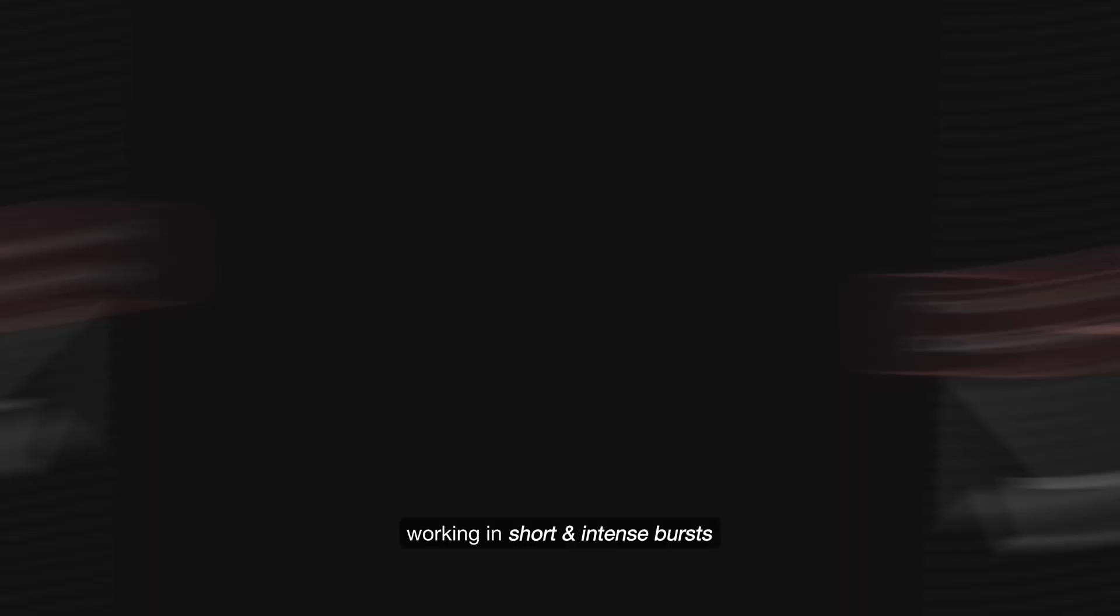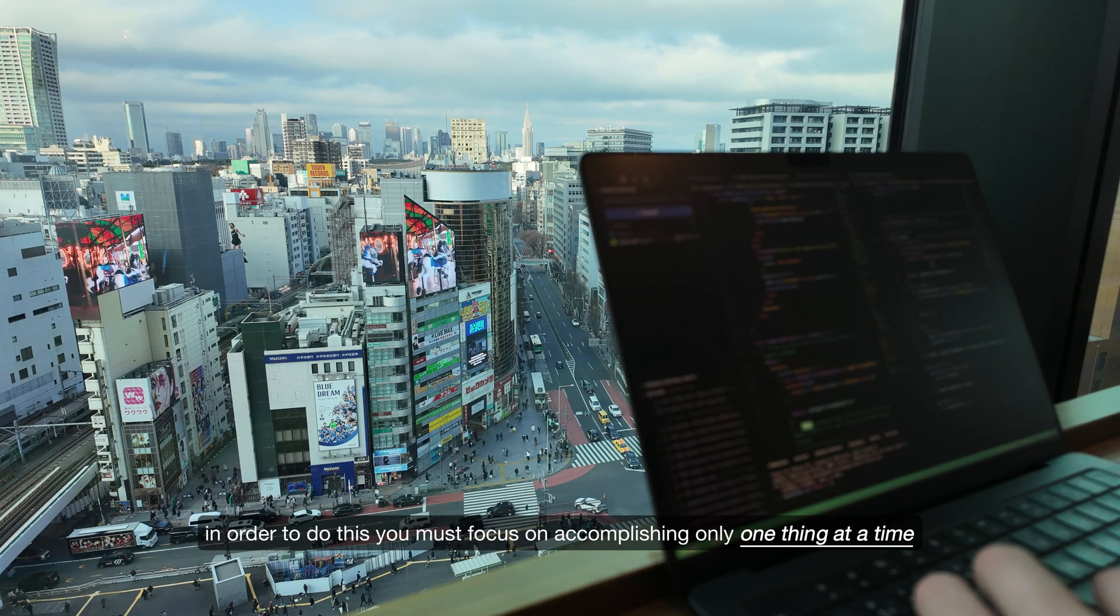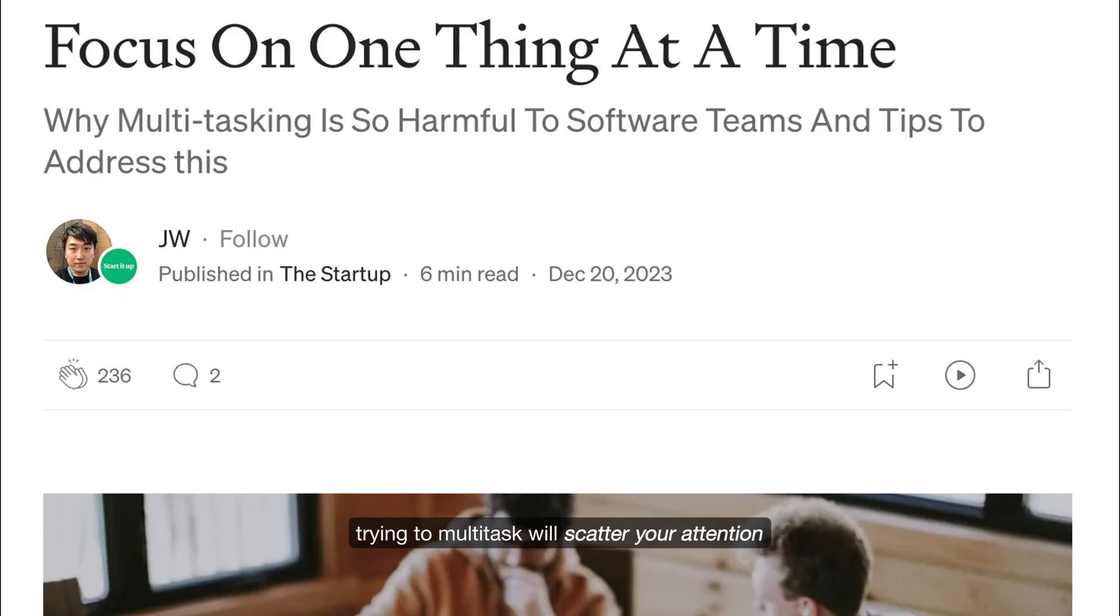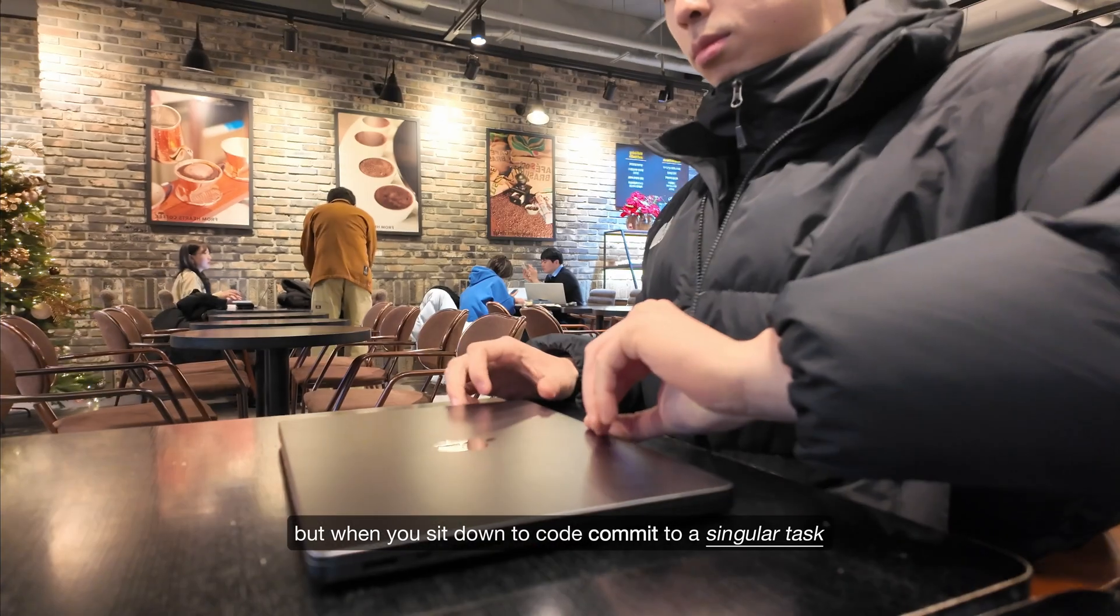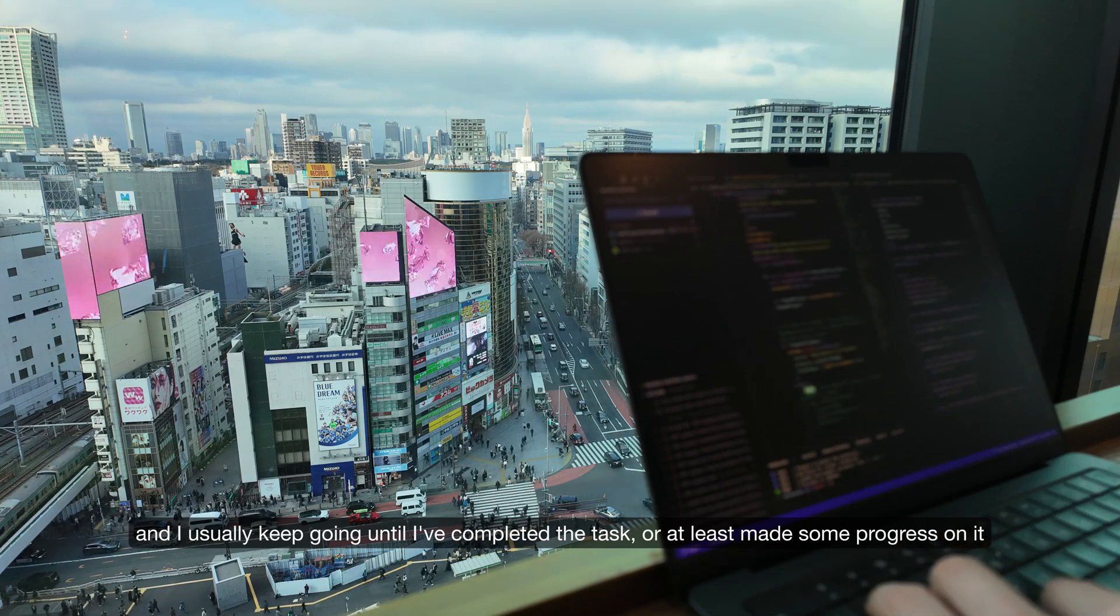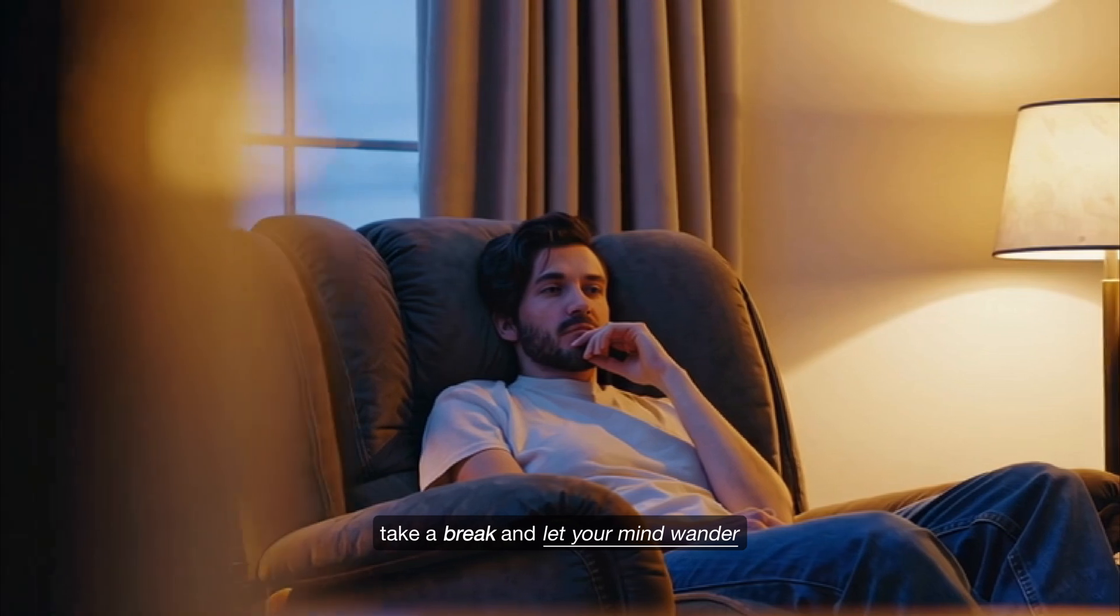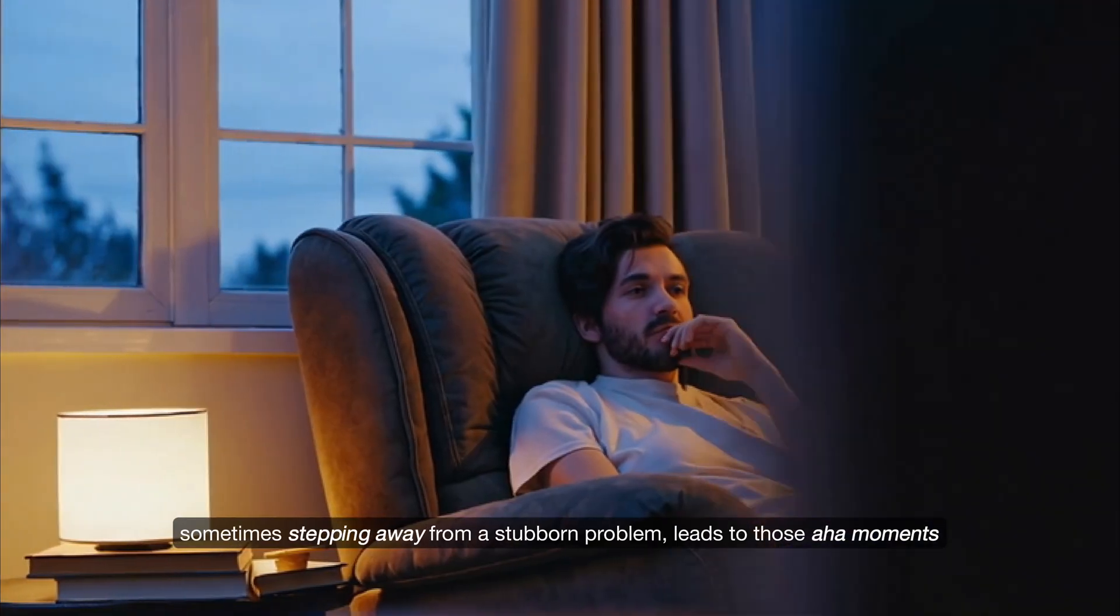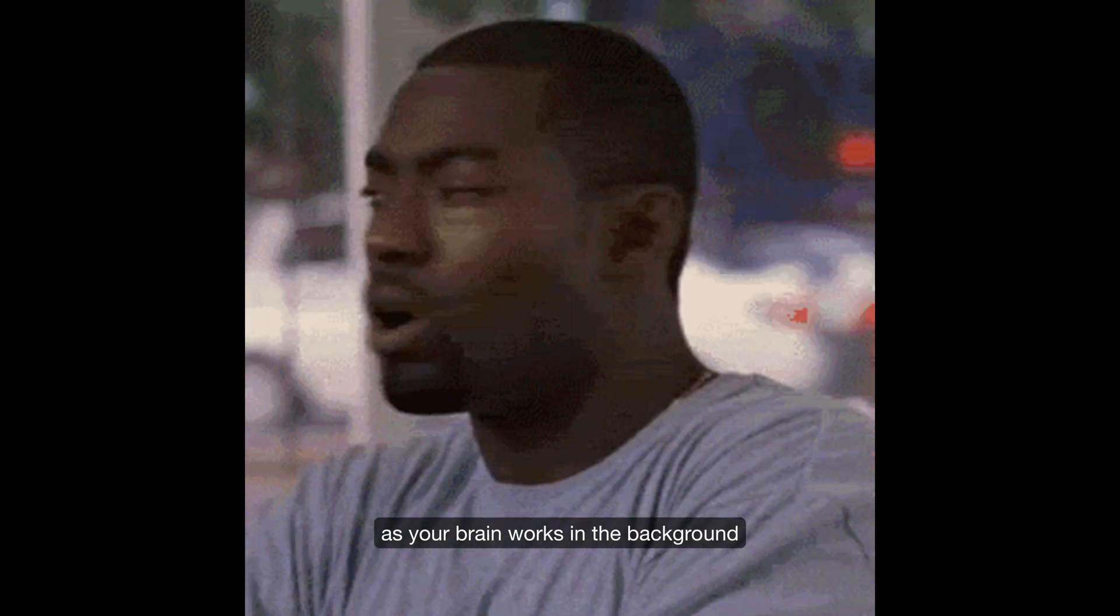Working in short intense bursts helps you get the most done in the least amount of time. You must focus on accomplishing only one thing at a time. When you sit down to code, commit to a singular task and I usually keep going until I've completed the task or at least made some progress on it. But when you feel like your focus is starting to fade, take a break and let your mind wander.